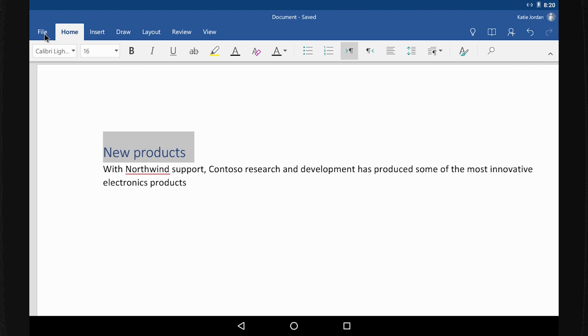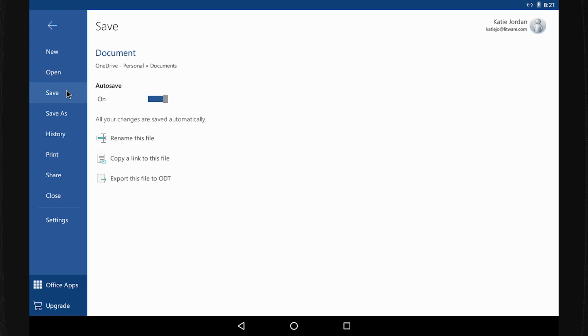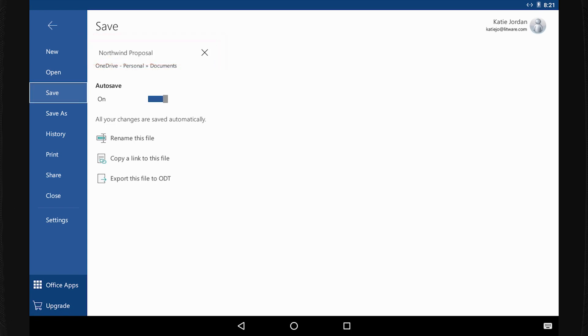Select File, Save, and then rename this file. I change the name here. Or, to save the file to a different location, select Save As.